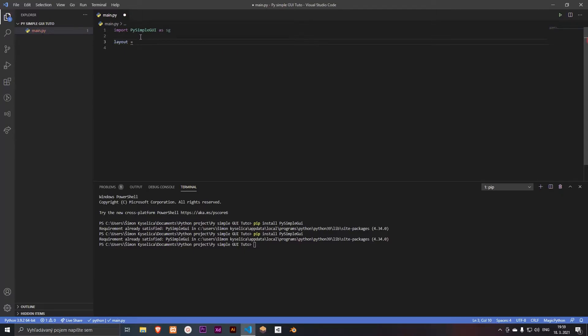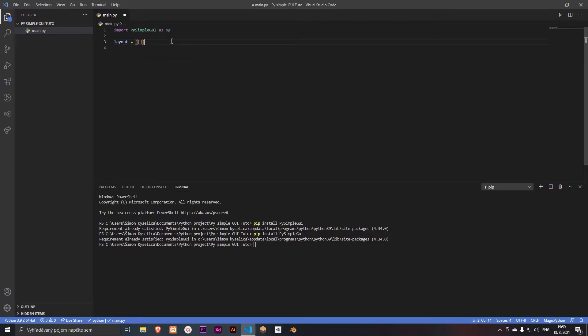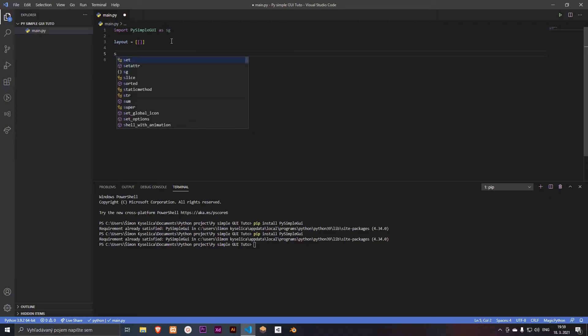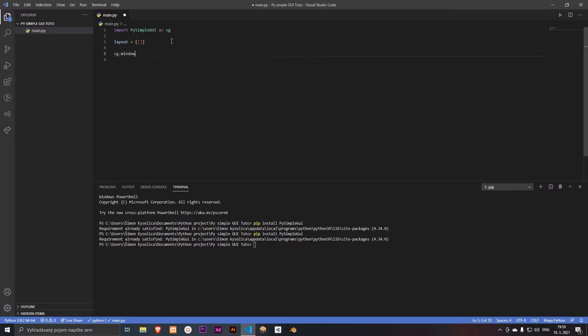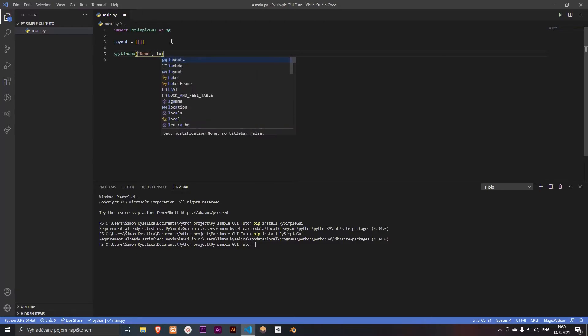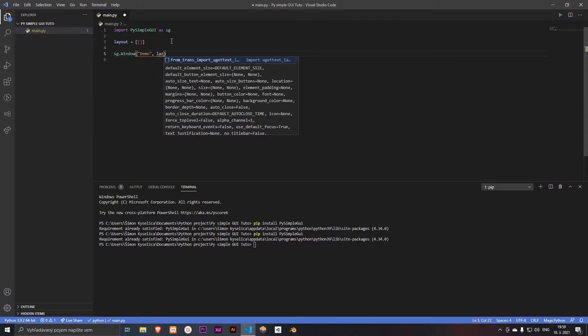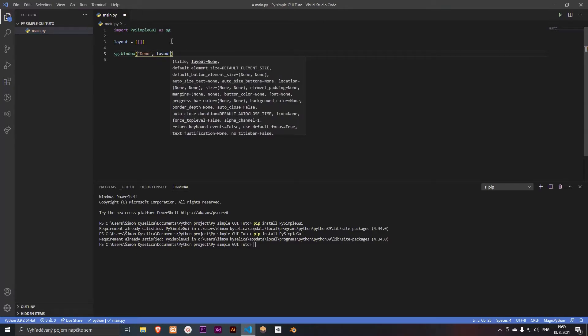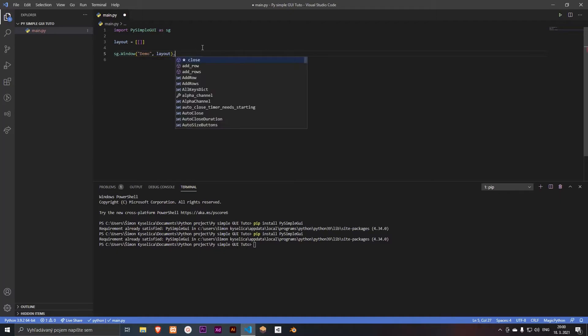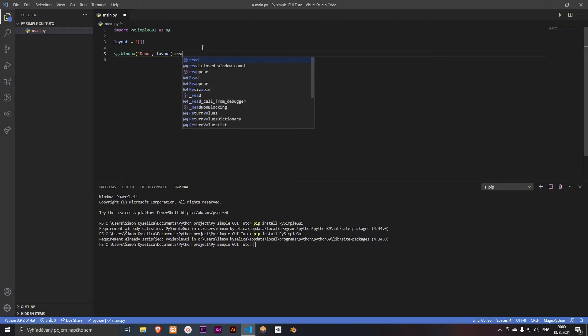This will be empty for now. And so let's create our first simple GUI window. So let's type sg dot window, and maybe demo, and our layout. And we want to open it so type dot read.